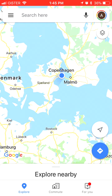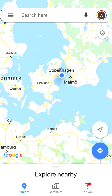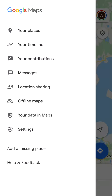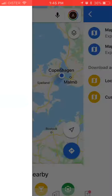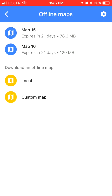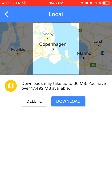On iPhone, just click on the burger menu in the top left corner, then go to offline maps. Here you have two options: you can download an offline map — a local map or a custom map. The local map is basically where you are located, where your home is located.